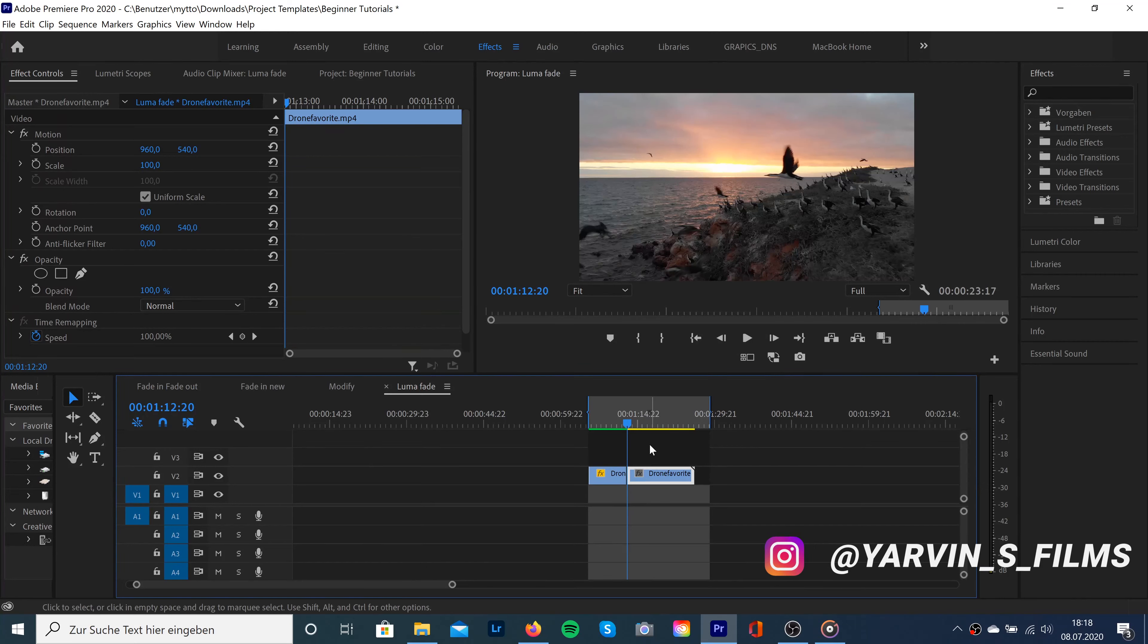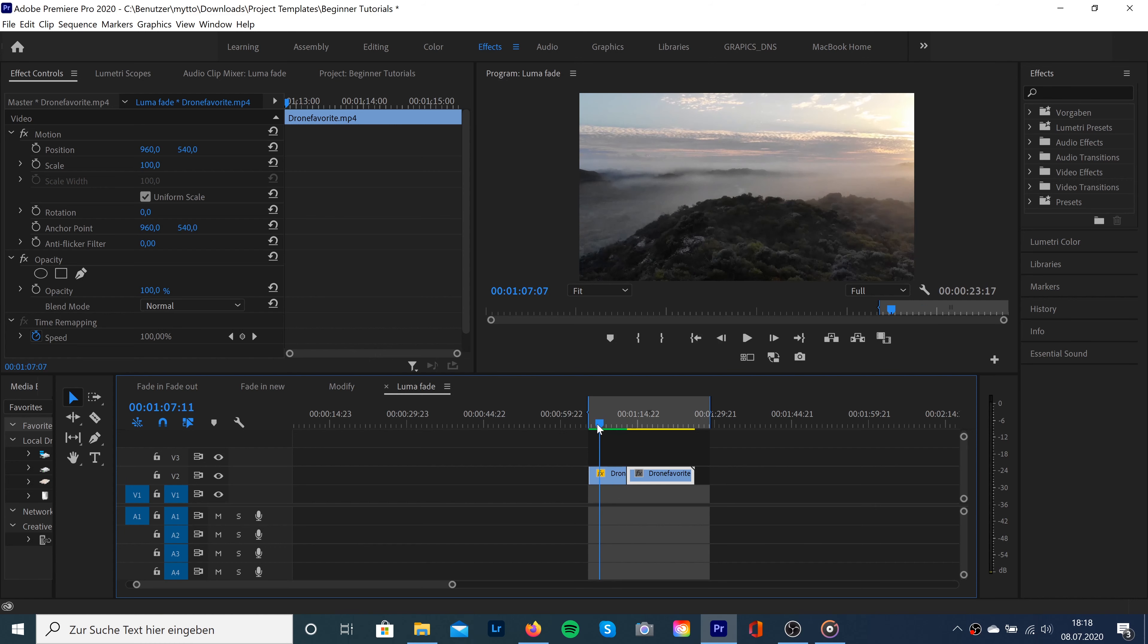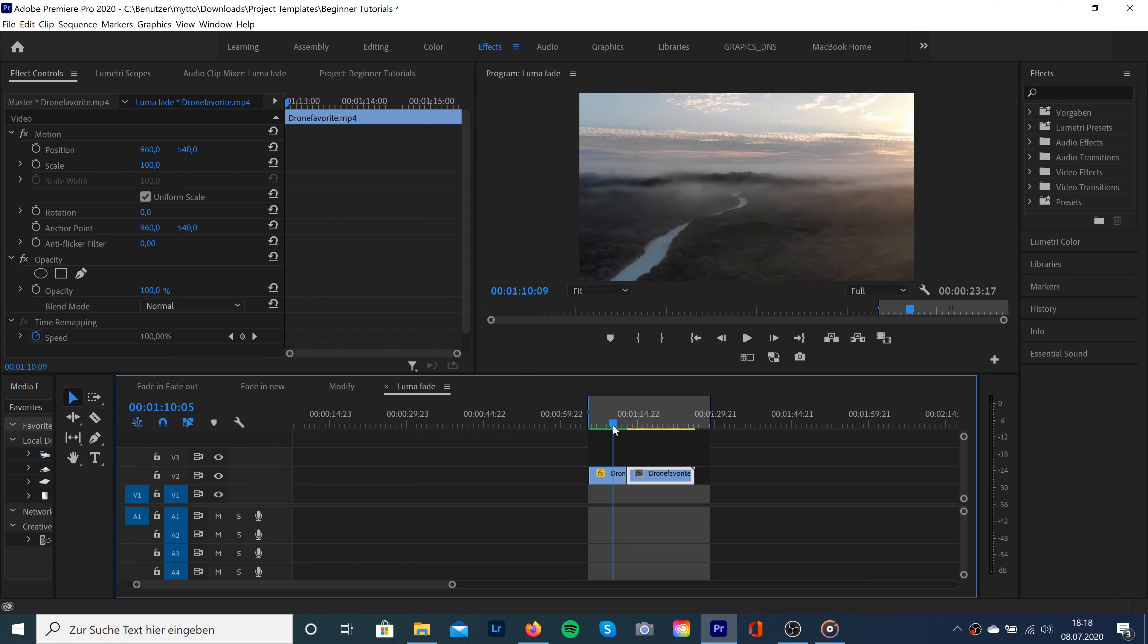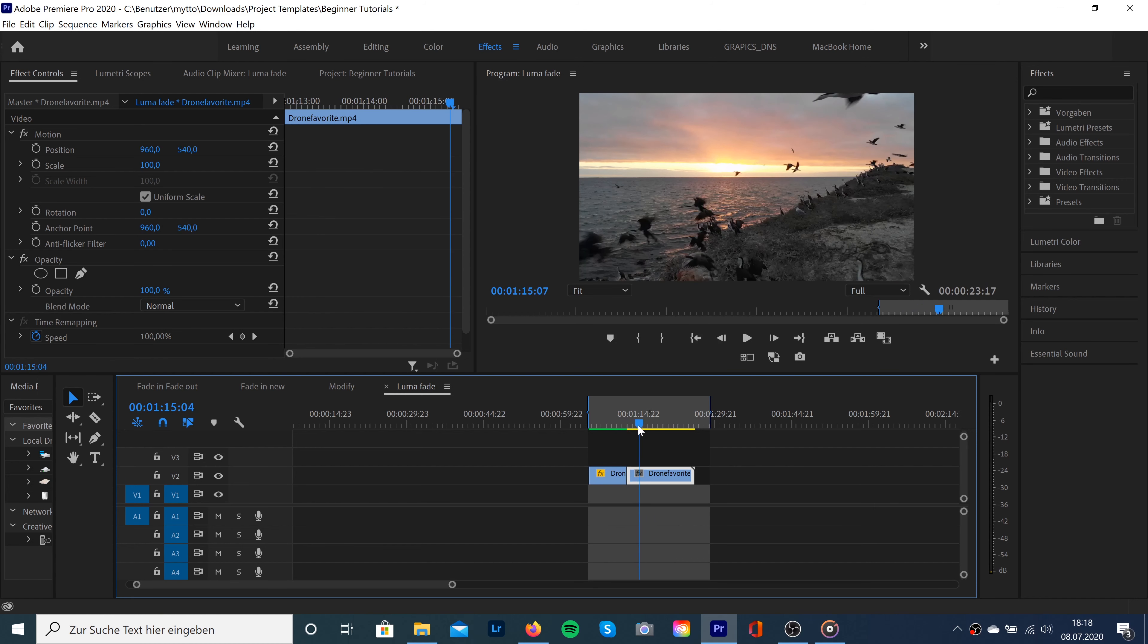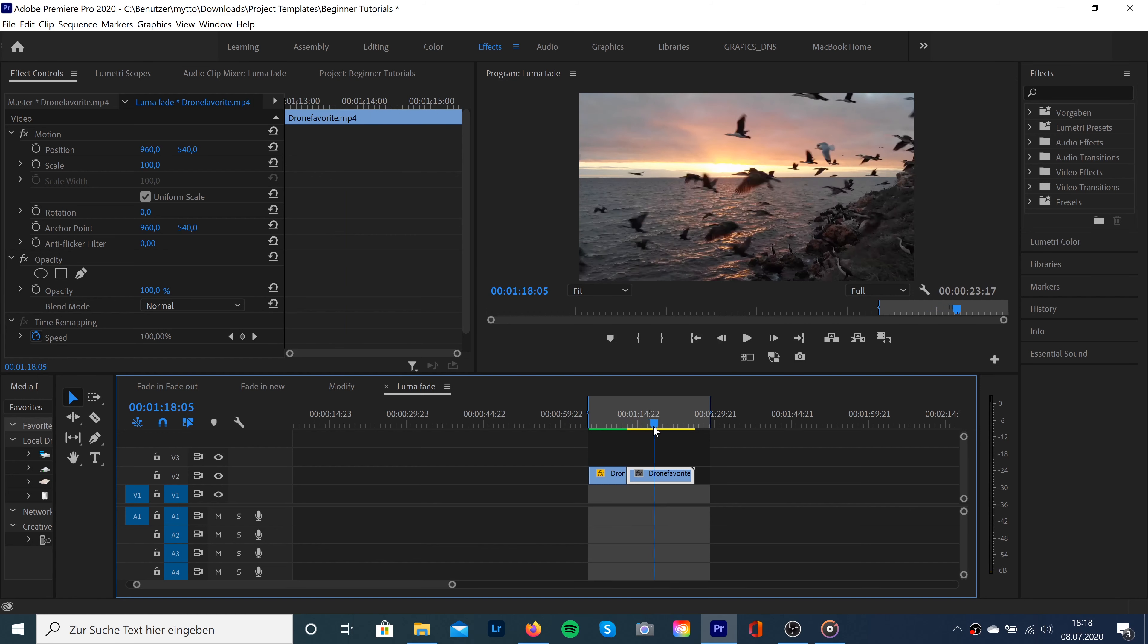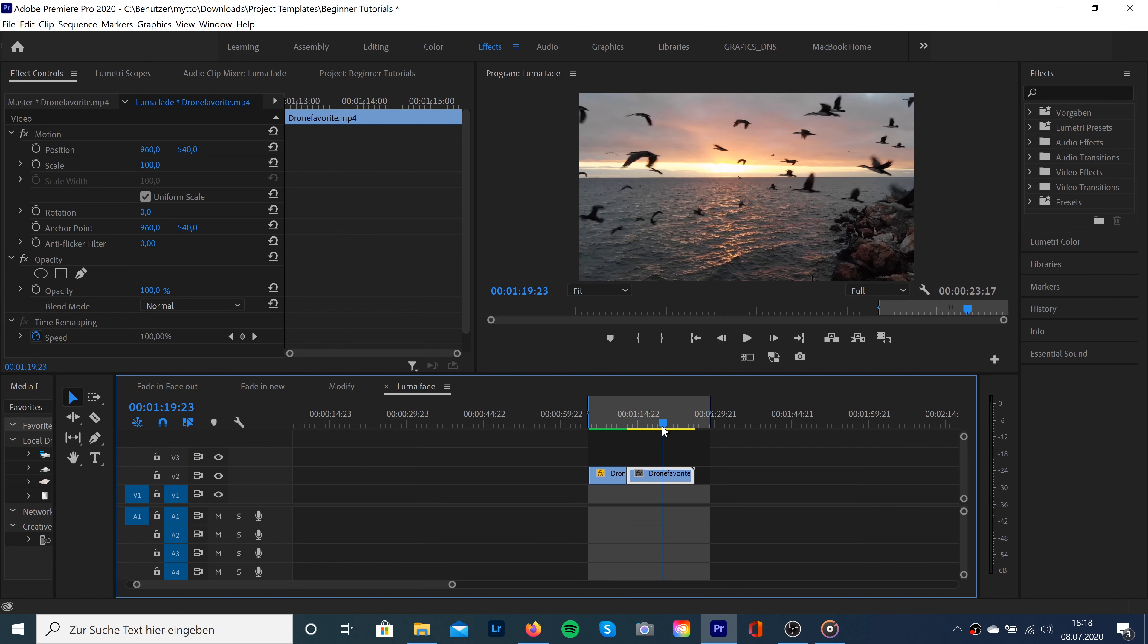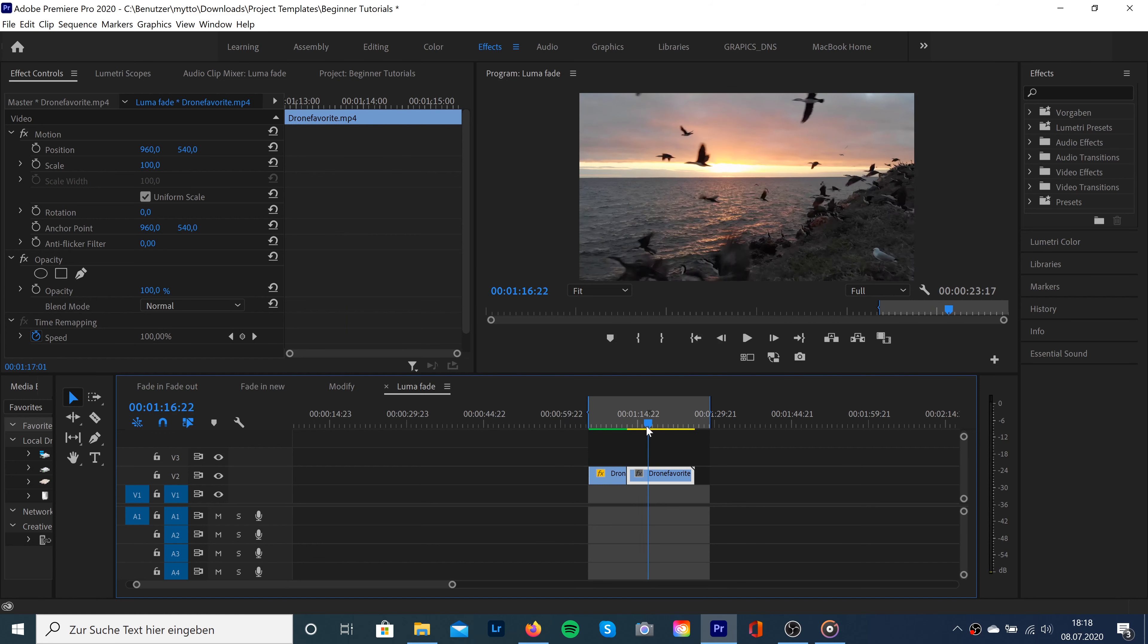I've already dragged and dropped my two clips into my timeline. Those are two drone shots - the first one is from a landscape and the second one is from some flying birds.